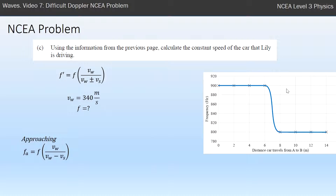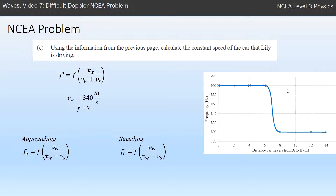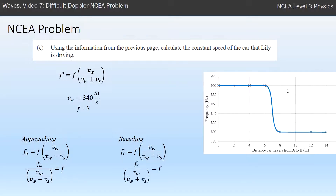I'll write an equation for the approaching wave — high frequency, so I need a minus on the bottom. I'll call it f_a for f approaching. When it's receding we get the lower frequency, so I need a plus on the bottom, and I'll call it f_r for receding. I'll convert everything to numbers: approaching frequency is 900 Hz, speed of wave is 340 m/s, receding frequency is 800 Hz. I then rearrange both equations so that f — the stationary frequency — is the subject of each, by dividing by the bracket on both sides.